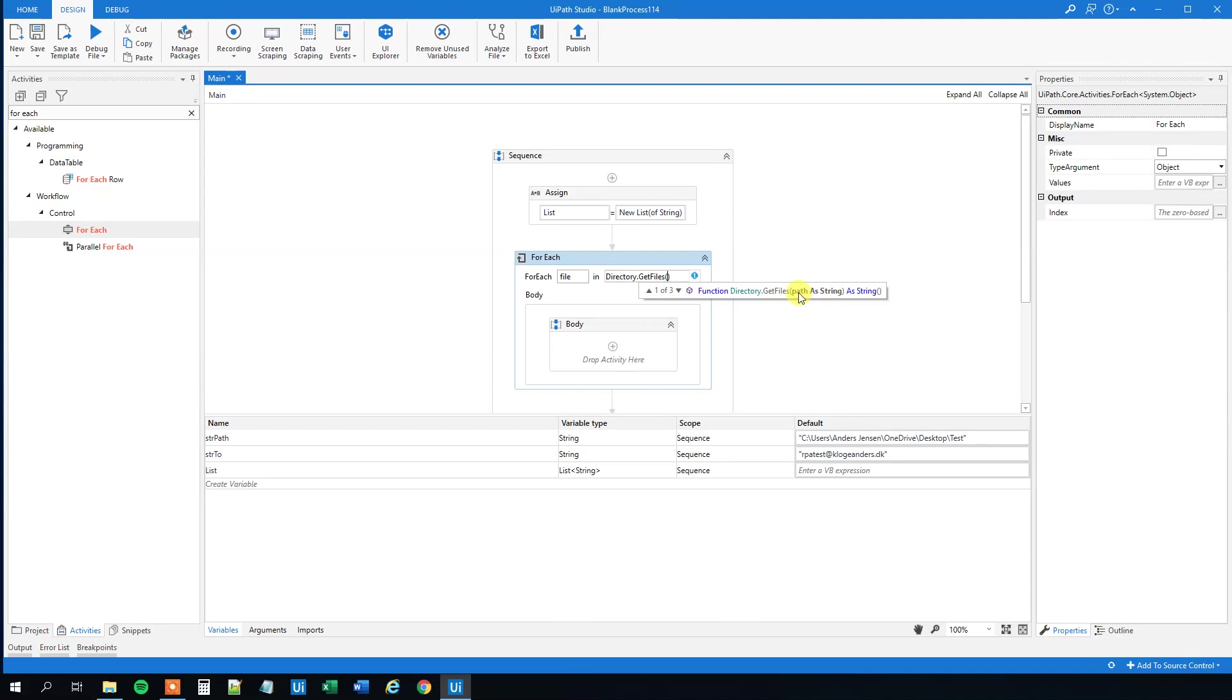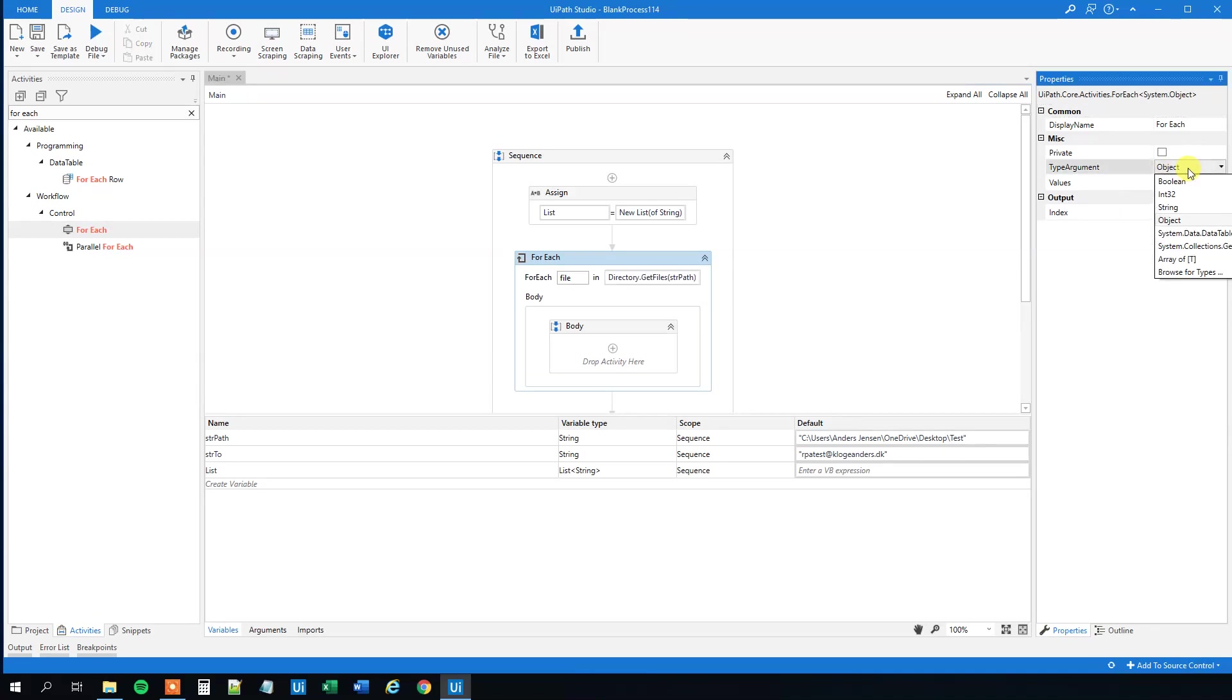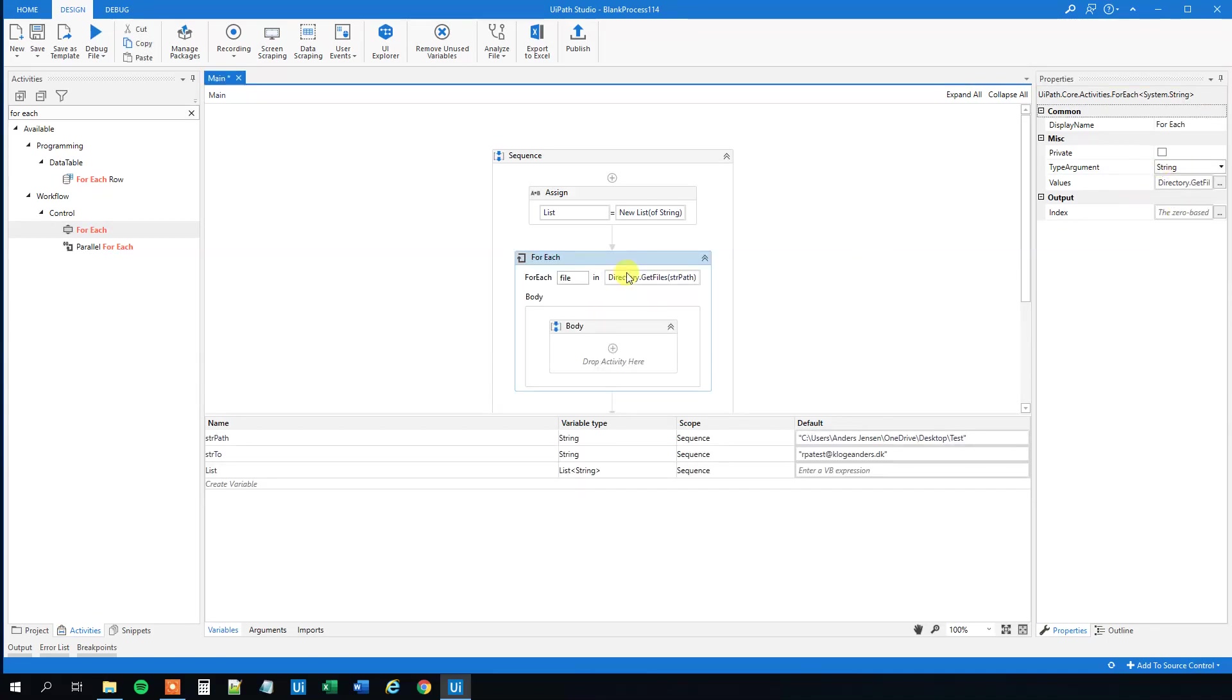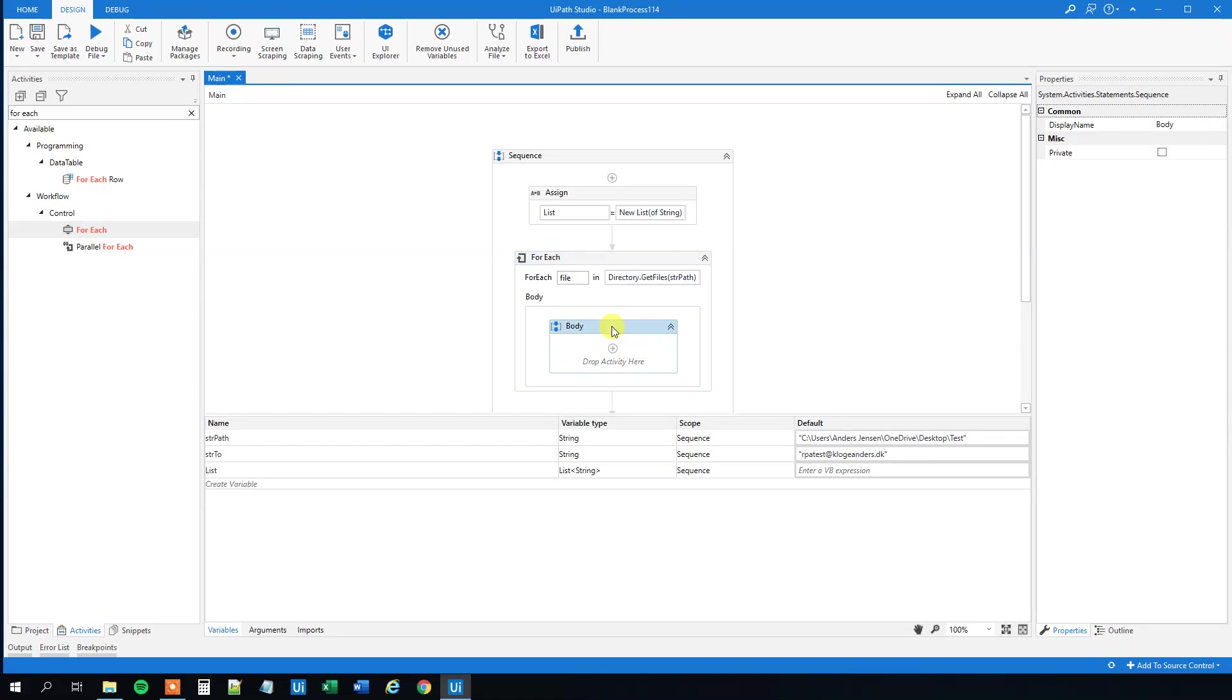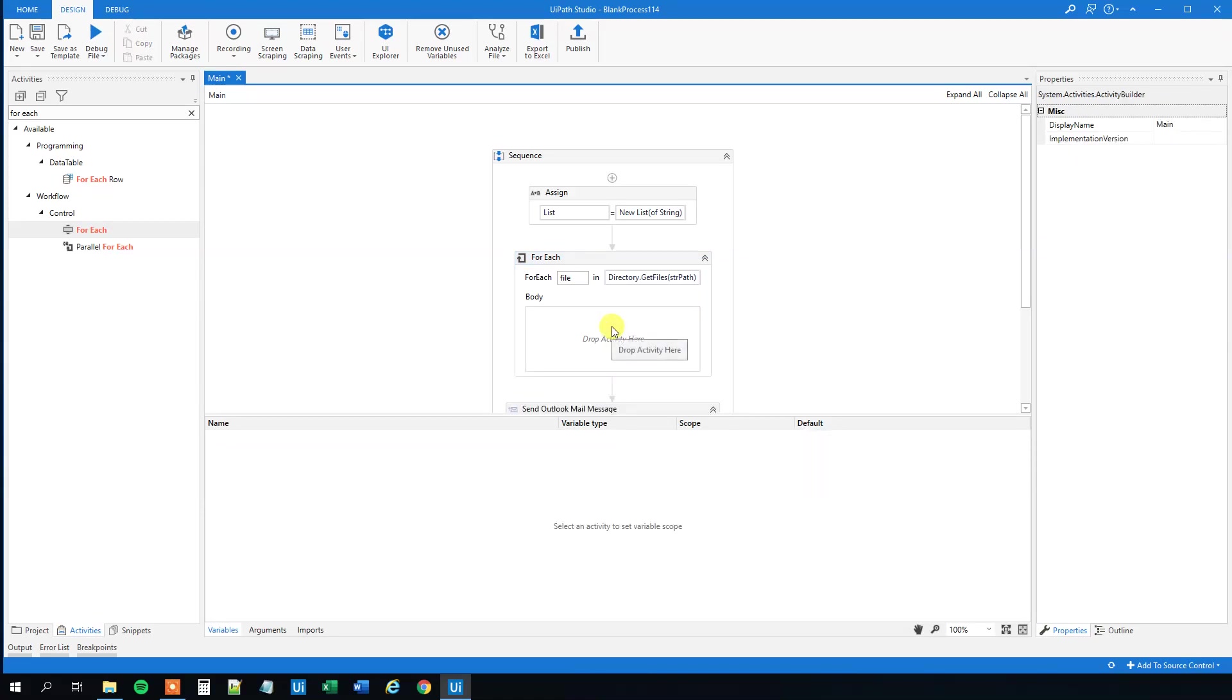We can even see that it asks us to fill in the path, and we created the path down here in the variables, so we can just say strPath. And then you will need to change the type argument over here to a string. So now this one will loop through all files here, and it will do nothing, so let's delete this body.